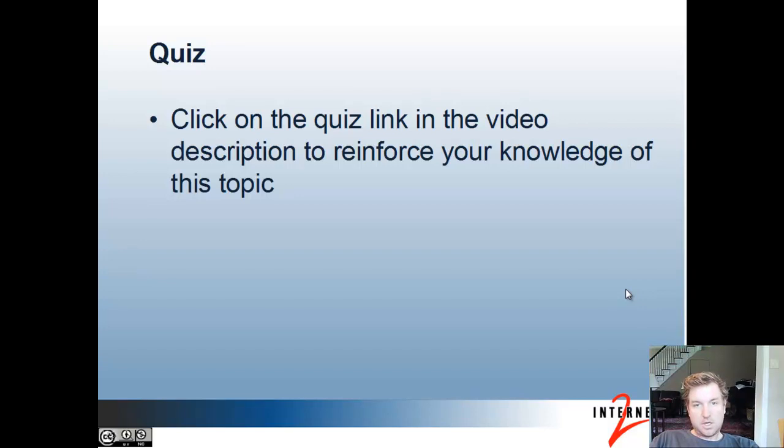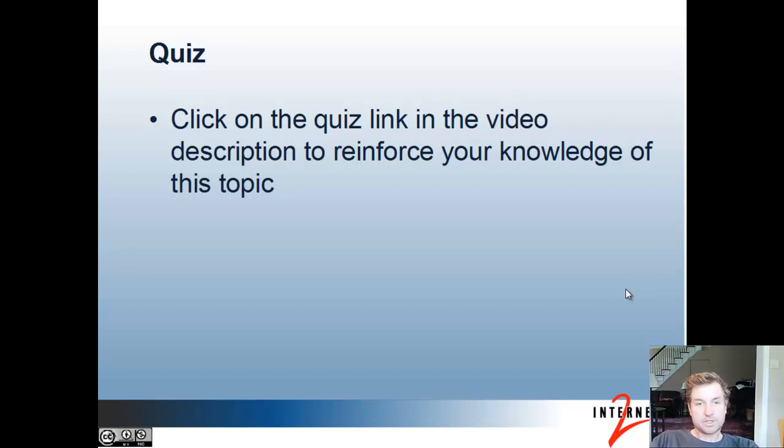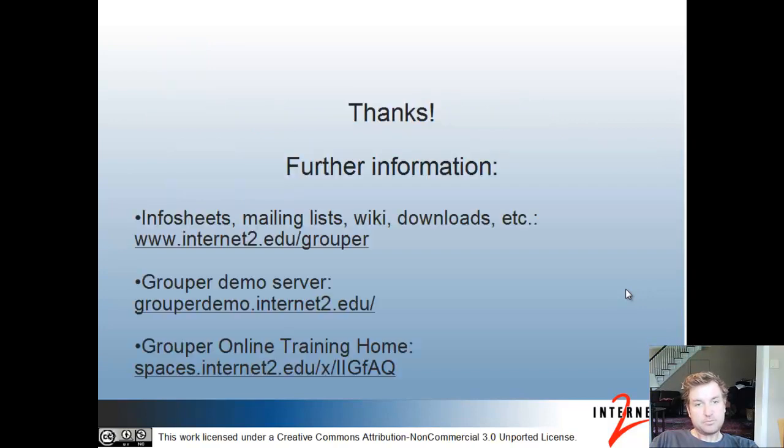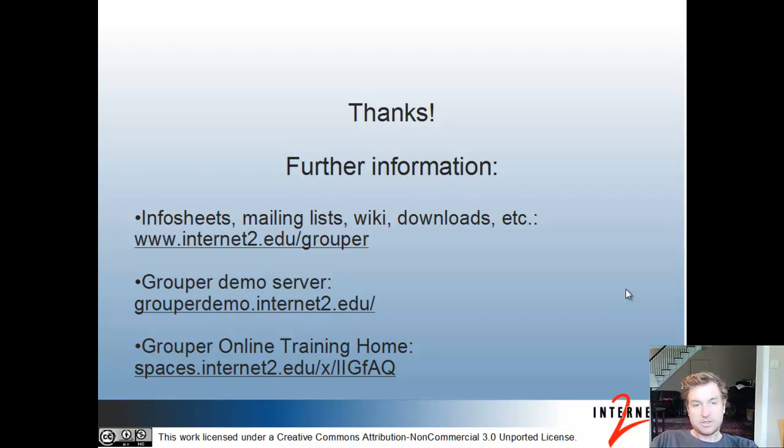In the subsequent parts of the web service for developers training, we'll cover more about the web services. Until then, click on the quiz link in the video description to reinforce your knowledge of this topic. And feel free to check out the wiki mailing list, demo server, etc., to learn more about web services. Thank you.